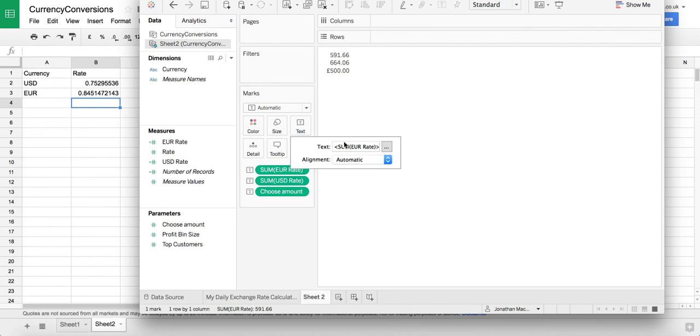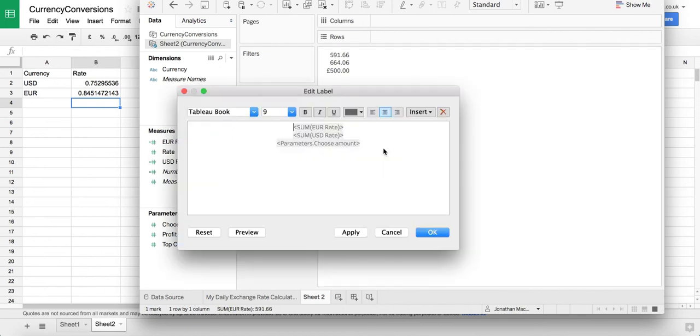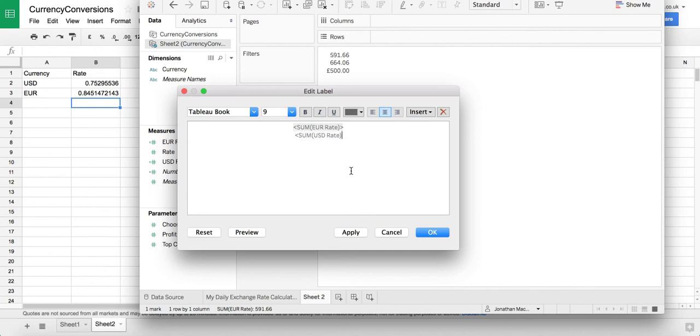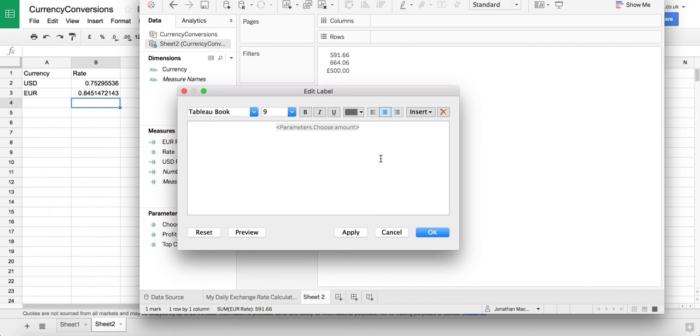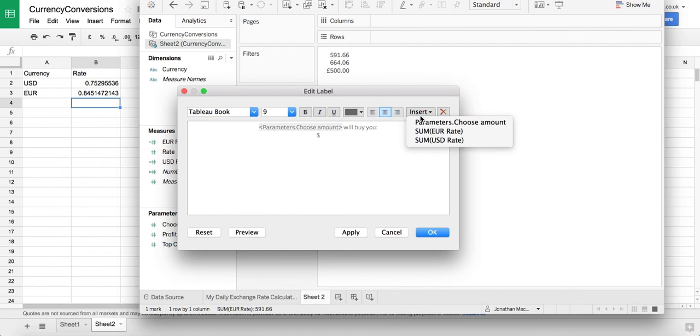So now I'm just going to click on the text marks control and edit the label and I'll do something quite simple. I'm just going to get rid of all this and I'm going to start with our parameter which is formatted to show pounds. We'll buy you and then I'm going to do the dollar amount first. So I'm going to put a dollar and the US rate.